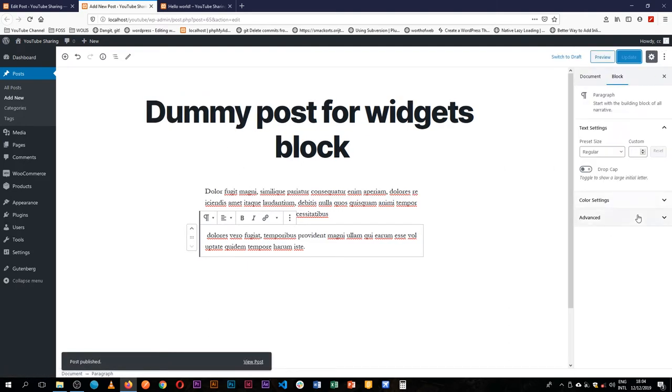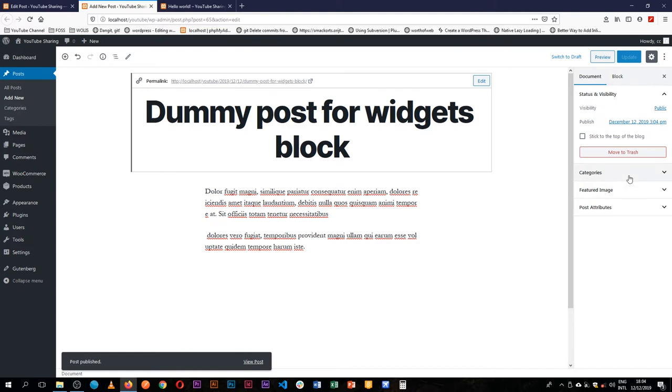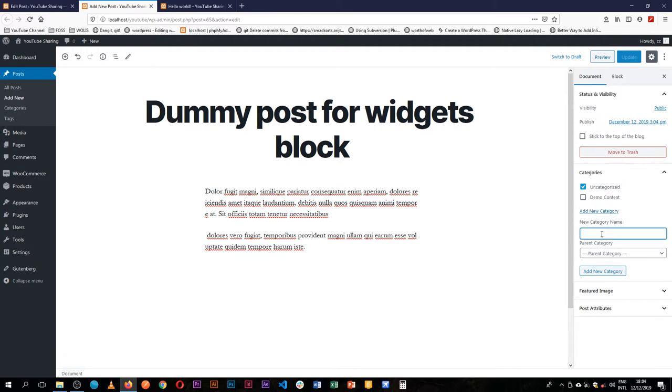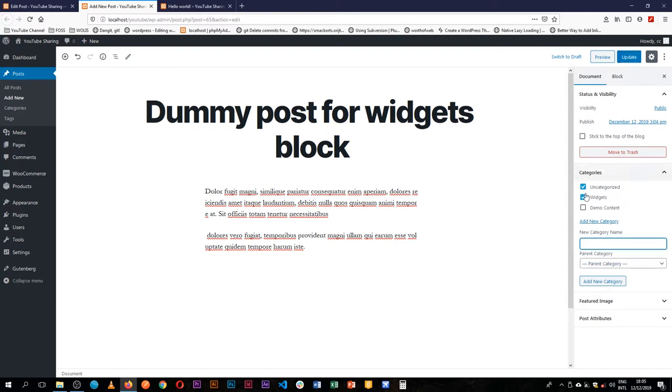And then to this post I'm going to add a new category, the category that I'll call widgets, so that we can see some differences. I'll hit enter and on hitting enter, update.